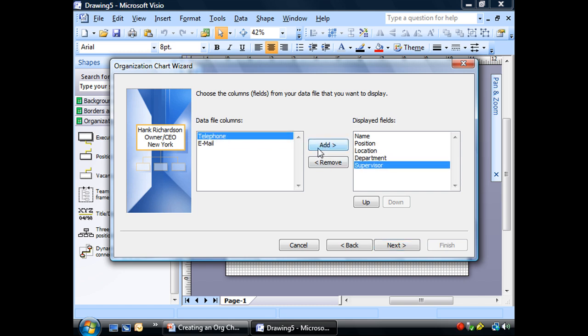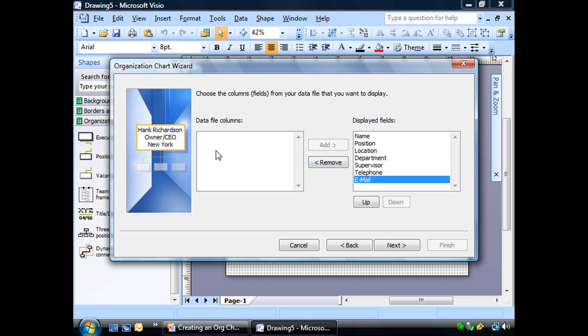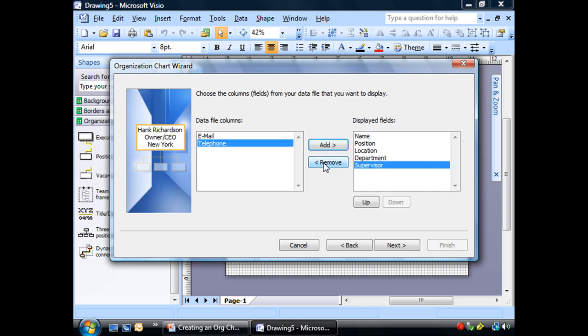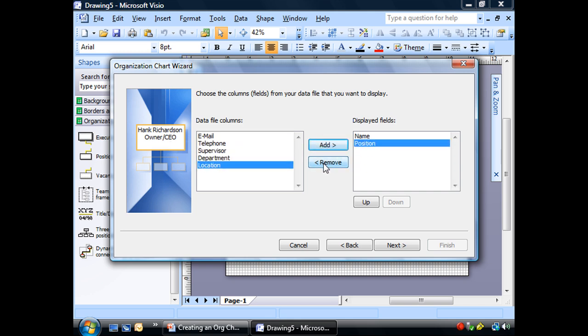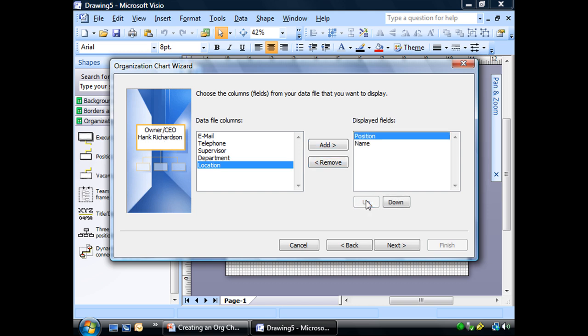Well, Hank doesn't have a supervisor. Telephone, email. It's not showing me those, but I'll show you later how we can add those if we need. In the interest of saving space, we're just going to put in name and position. And I can change the order, but I want the name first and the position. So this is good. Let's go to next.